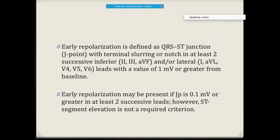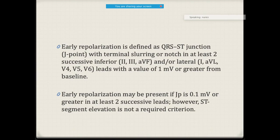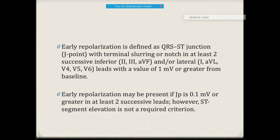The J-point is the junction of the QRS and ST segment. To call it as early repolarization, it should not be just one lead — in a segment lead, for example, in the inferior leads or lateral leads, at least it should be present in two successive leads. For example, in inferior leads like 2, 3, AVF — at least two of them should be present. Similarly for lateral leads like 1, AVL, V4, V5, V6 — at least two should be present. The repolarization value should be at least 0.1 millivolt.